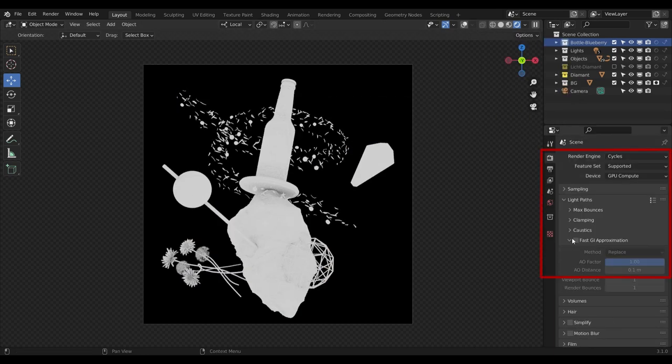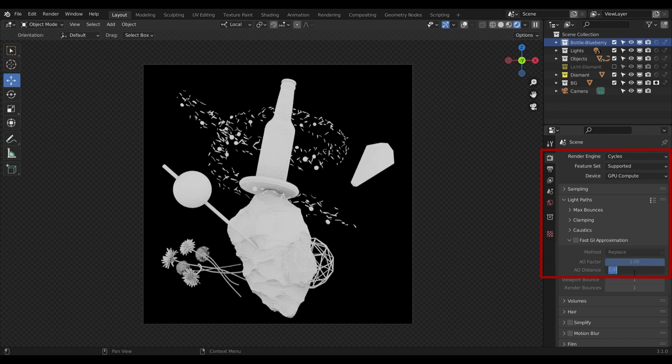To change the Ambient Occlusion Distance, you will have to go to Render Properties, then on the Light Path, go to Fast GI Approximation, and there you can change the Ambient Occlusion Distance to your liking.